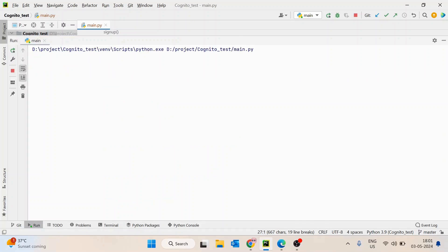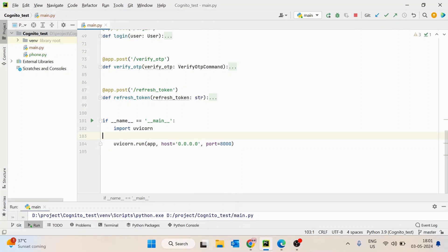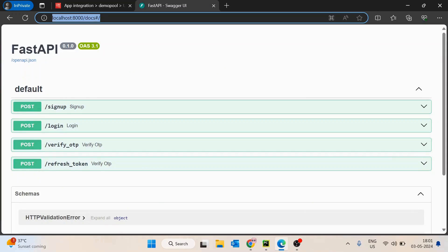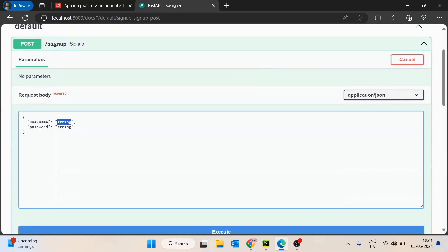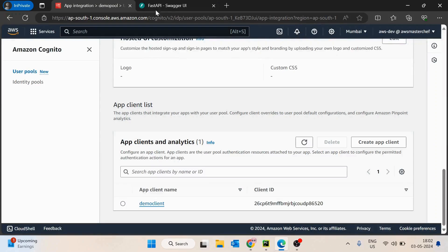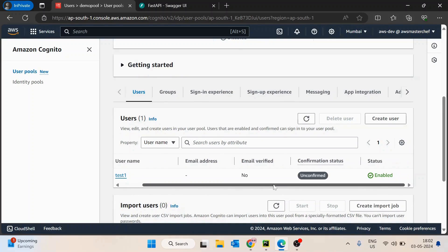Before that, I will start the app. I am using this code — if name equals main, importing Uvicorn and running it on the Uvicorn server on port 8000. Once the application has started, I will go and access the documentation on localhost 8000 slash docs. First, let's try sign up. We have to pass username 'test1' and a random password — I will pass 'test1' and 'test@123'. If I execute this, I get the message 'user signed up successfully'. Going to the users tab and refreshing, we can see the user with name 'test1', email verified as no, and status is enabled. The user has been created successfully.